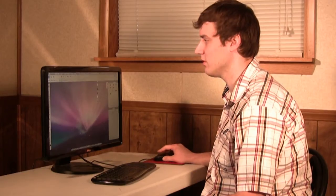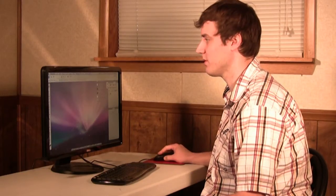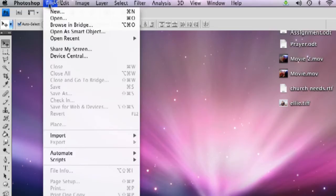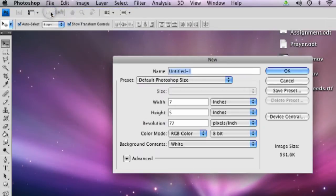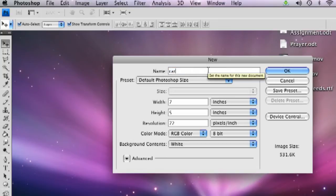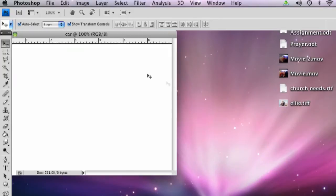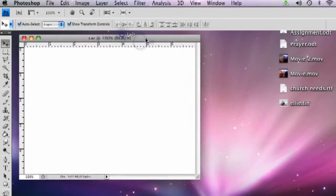First we're going to pull up Photoshop and we're going to do a new folder. Go up in the file and hit new, call this car, and we're just going to use the default Photoshop size here. Click OK and then you have that open.